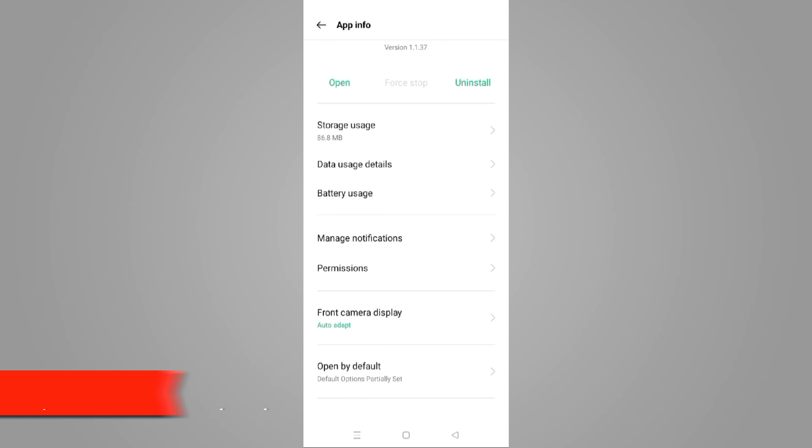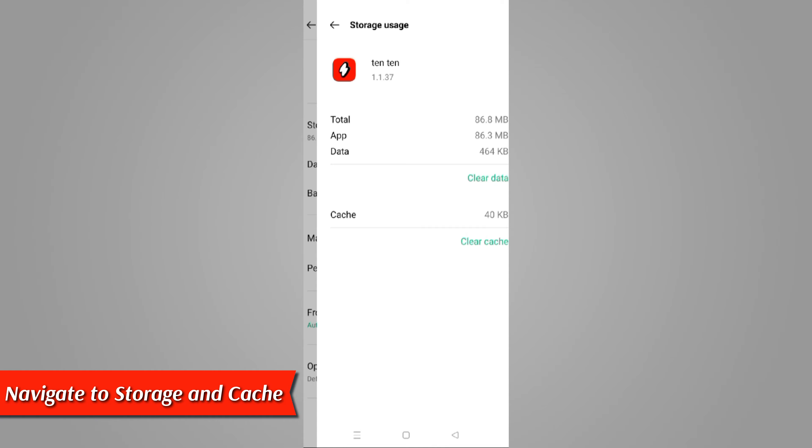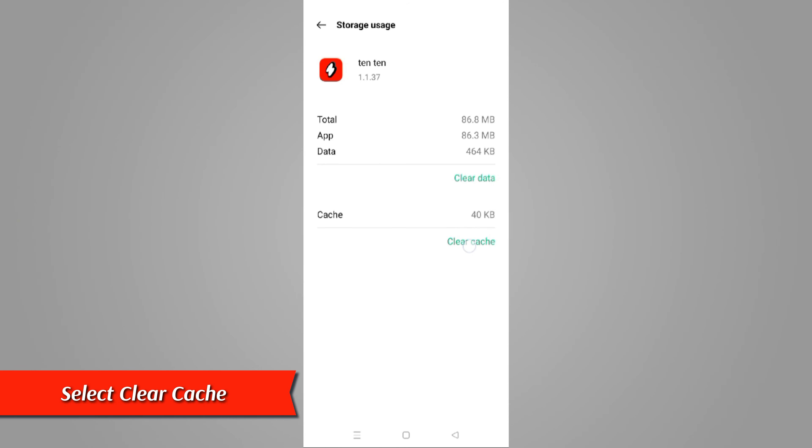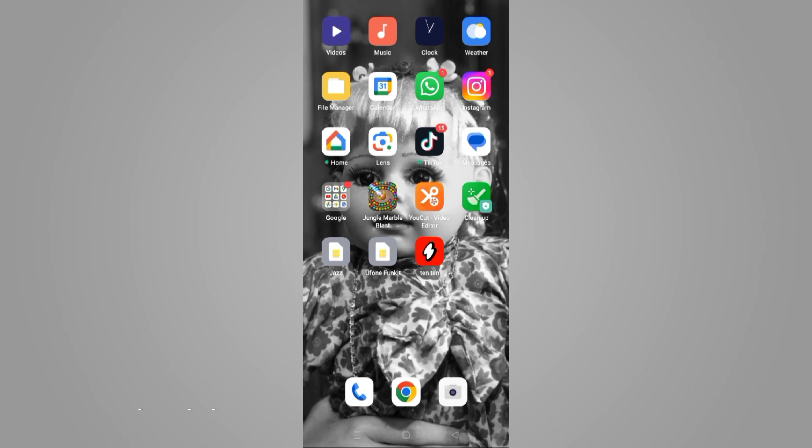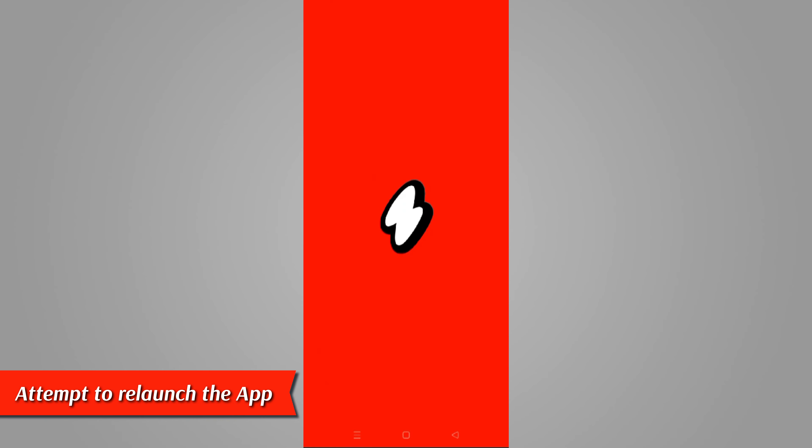Next, navigate to storage and cache and open. Select clear cache. Attempt to relaunch the app.